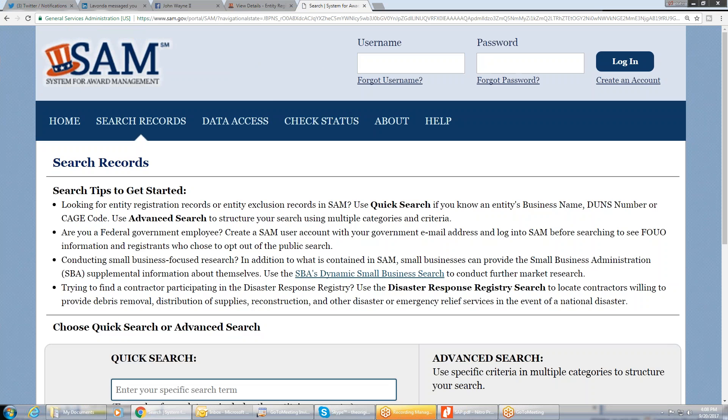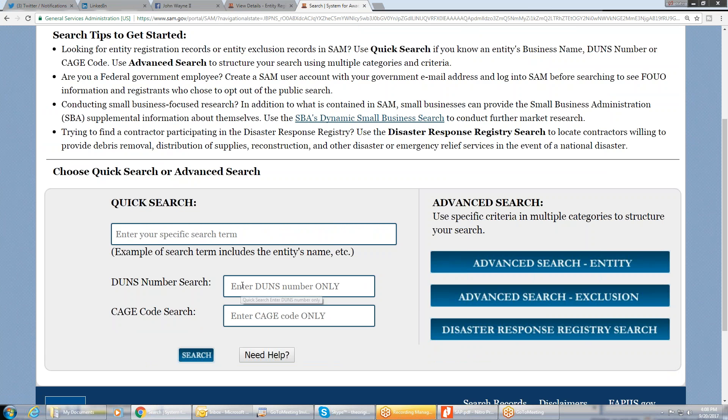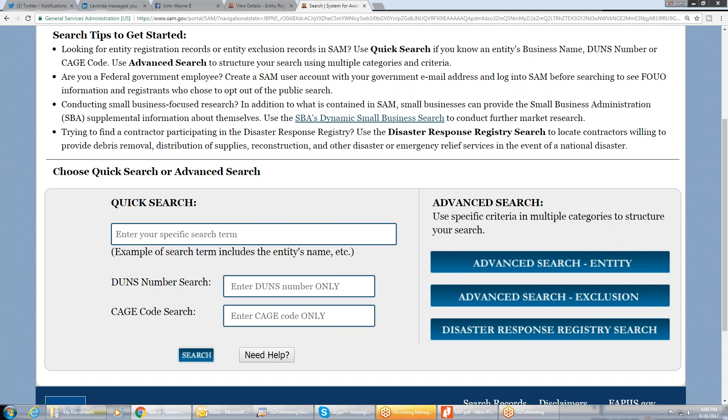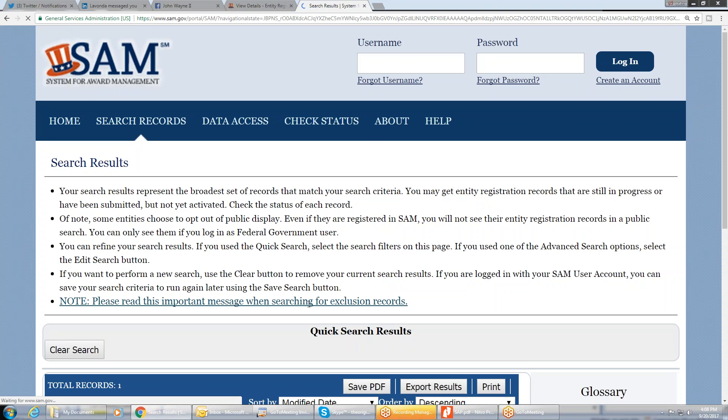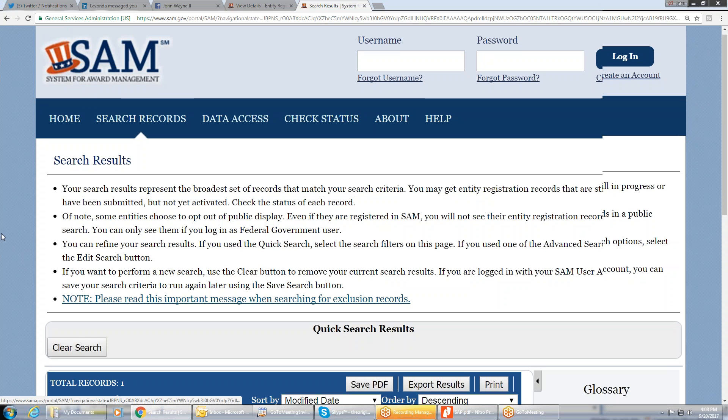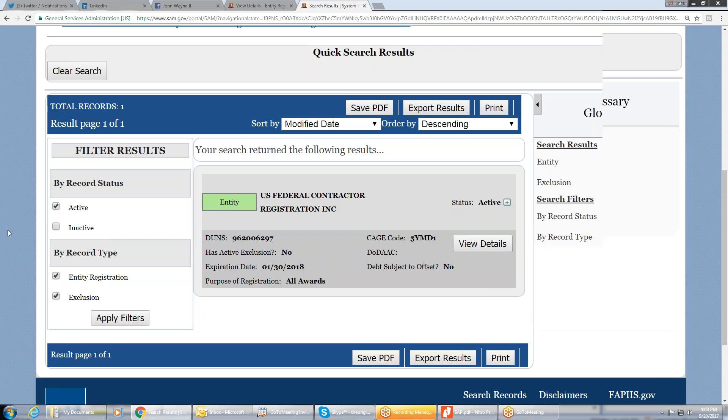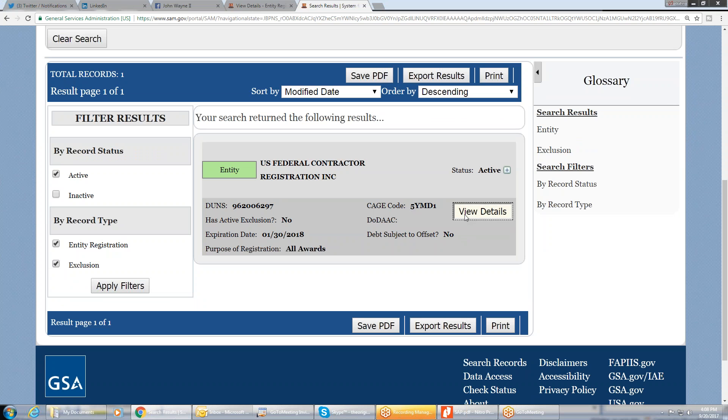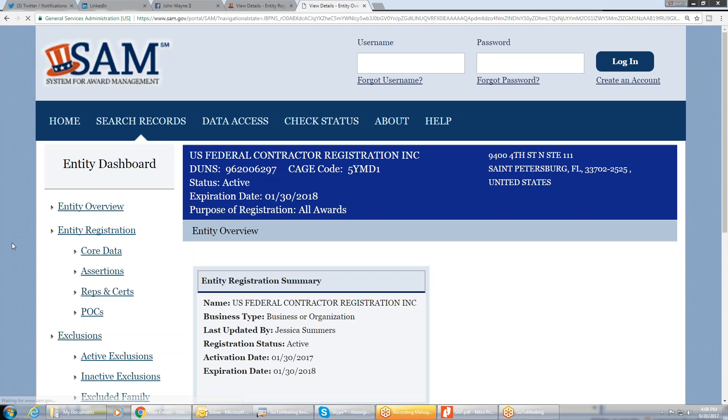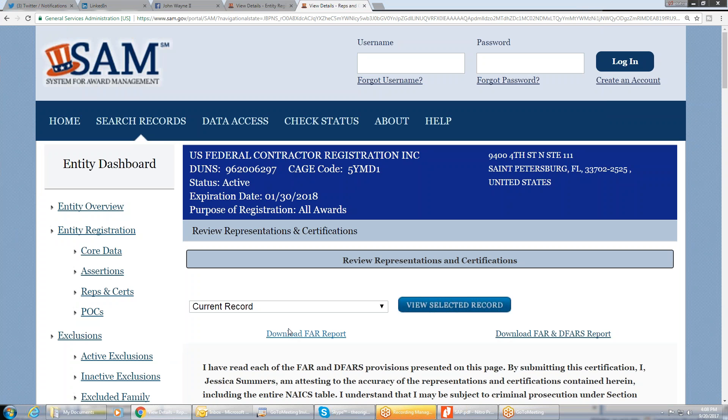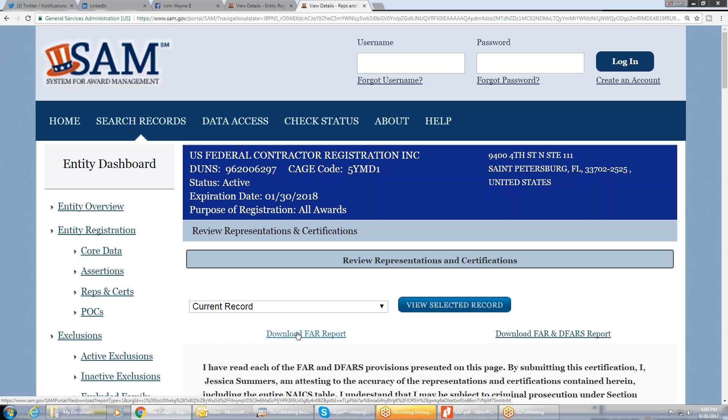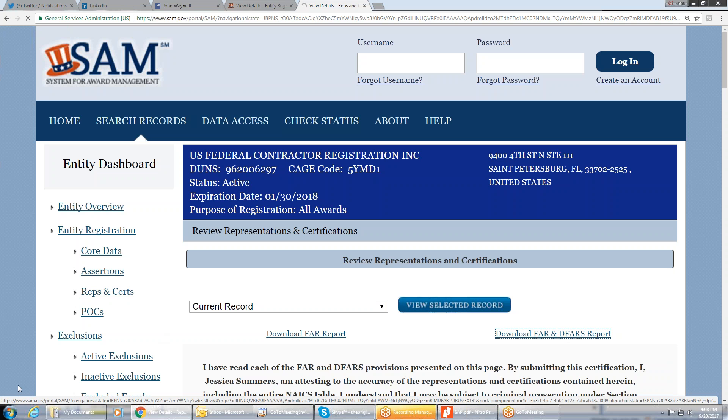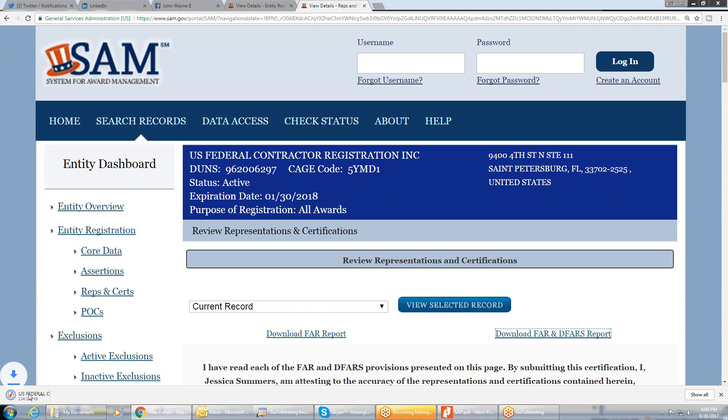You pull up your information. So search record. It's public database. So DUNS number, CAGE code, it's all public information. My CAGE code is 5YMD1, 5YellowMuddux1. You do view details. You do reps and search right there. And then you're going to have a download FAR option, or you may have a download FAR and DFAR option. If you have the FAR and DFAR, do that one. If you don't have this, you can only download your FAR. Click on it. It's going to download right to your desktop.